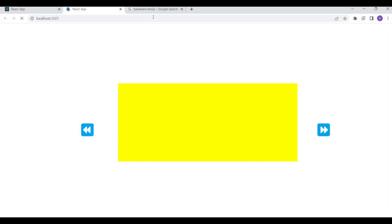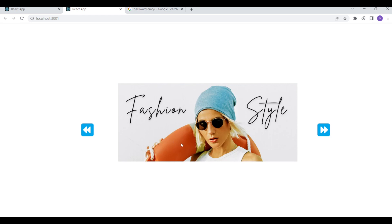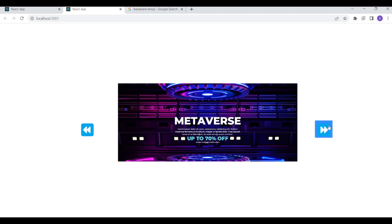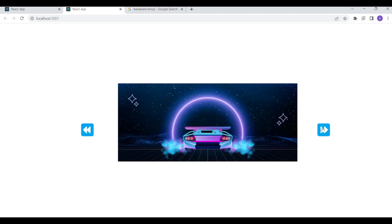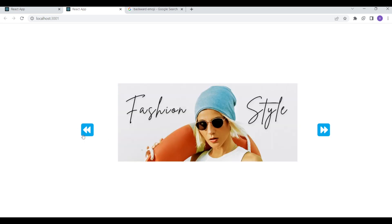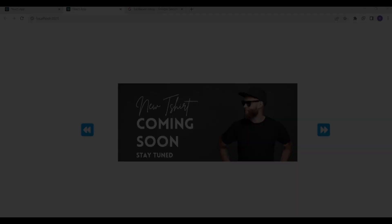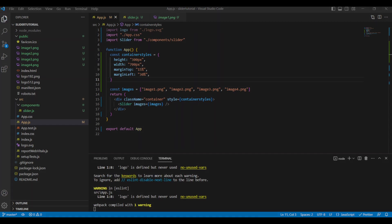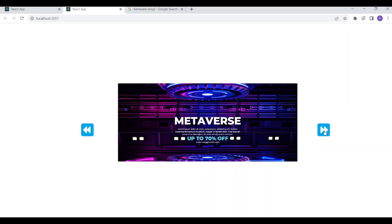Now we remove the yellow background color from the container in app.js that we added just to visualize the div. Back in the browser, clicking forward now shows only the images without the yellow background — image one, two, three, four, then back to three, two, and one. The slider is working perfectly. If you liked this video make sure you subscribe to the channel and leave a comment. Thank you so much for watching.